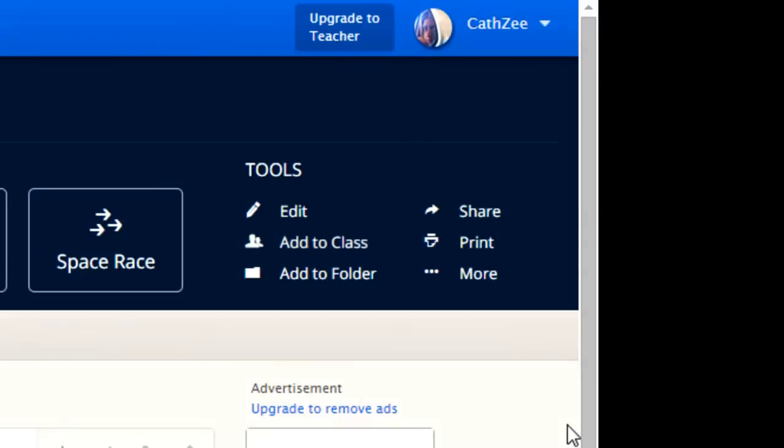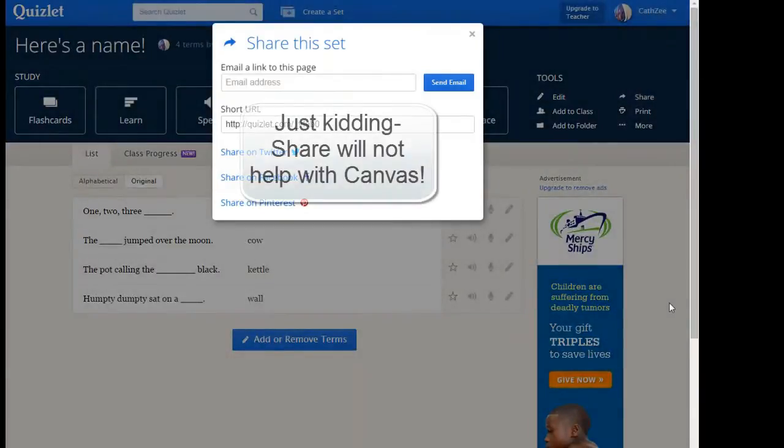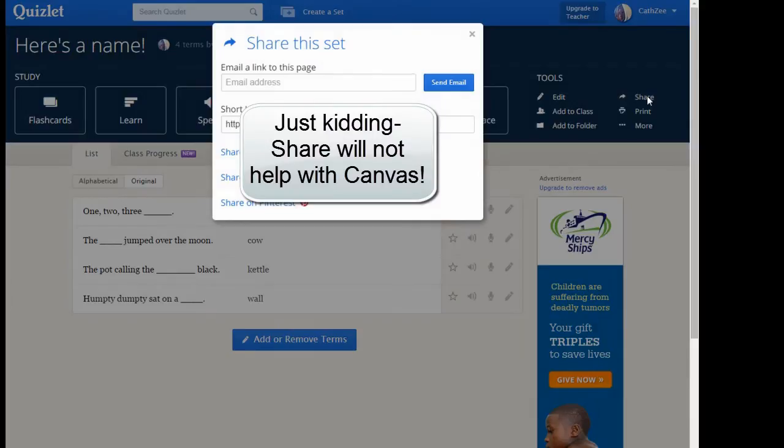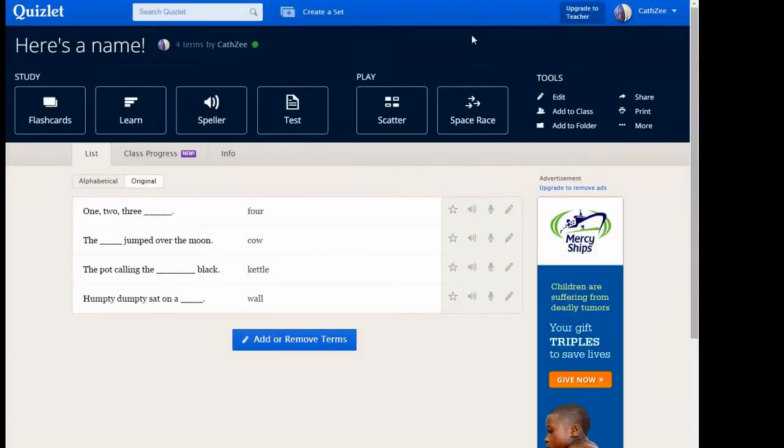The one you'll want to know for Canvas is Share. If you click Share, it will open up different items. But you'll notice that Embed is not one of those things. So even though it says Share, this is not where you go to do it in Canvas.